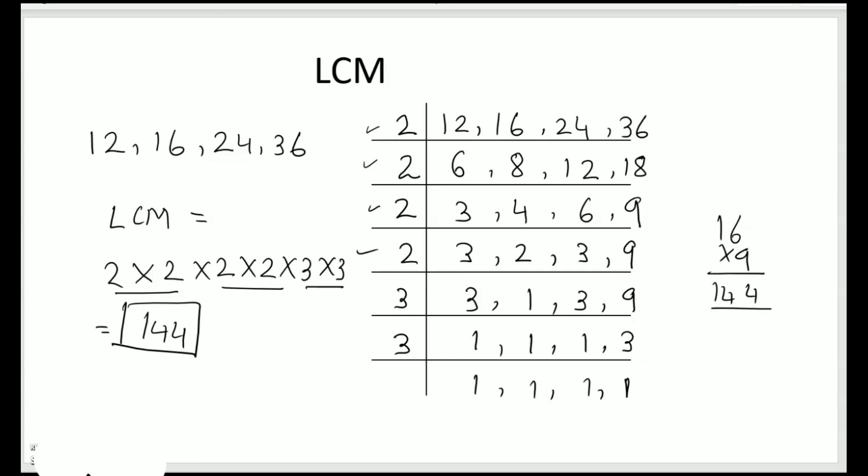I hope the concept of finding LCM by common division method is clear to you. See you in the next video. Bye-bye.